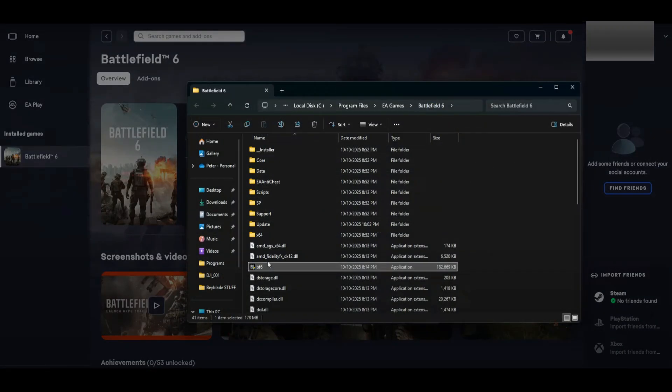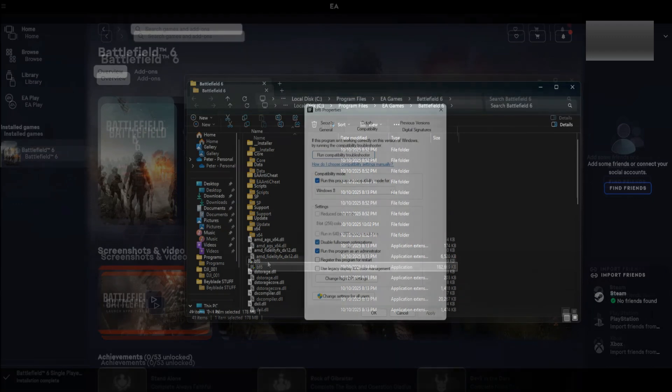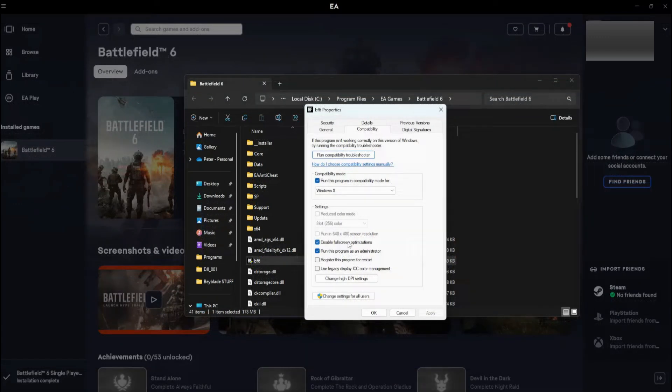Right-click on the game's executable file and select Properties. Under the Compatibility tab, enable the following three options.